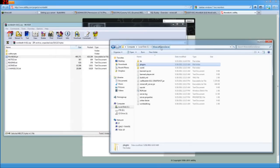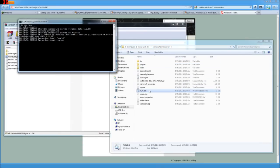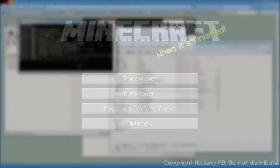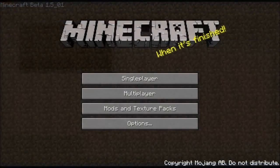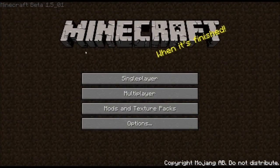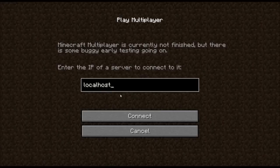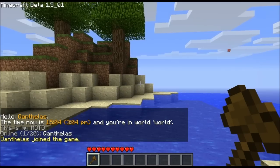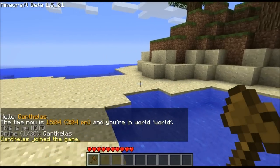So we can go back in, start up the server, and go inside. So here we are at the Minecraft load screen. Go to multiplayer, make sure that localhost is in there, and connect.